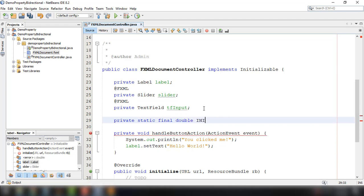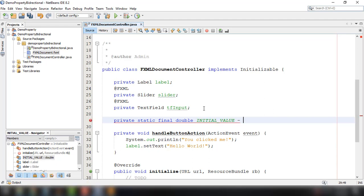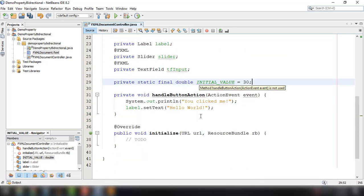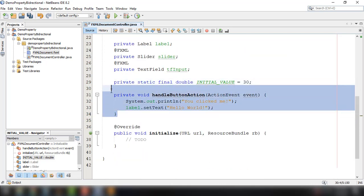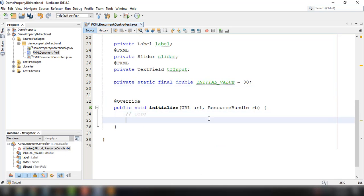So initial value, so we'll make it like 30. OK, and then of course we could remove this. We could set the value of slider by using the initial value.